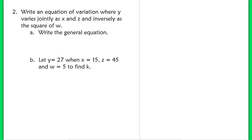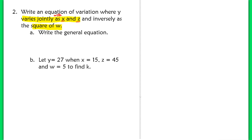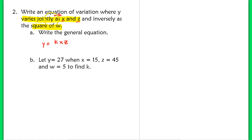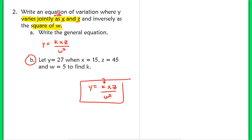In number 2, the wording says y varies jointly as x and z — this is the same as 'varies jointly with x and z,' meaning direct variation with two independent variables. It also varies inversely as the square of w. The general equation is y equals kxz over w². For part b, find k on your own and write the particular equation; your final answer should be kxz over w² with your k value substituted in.